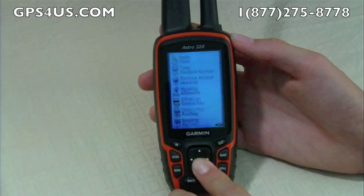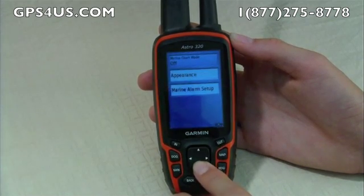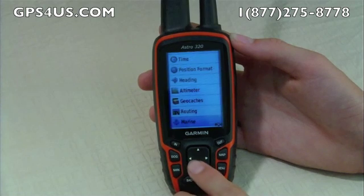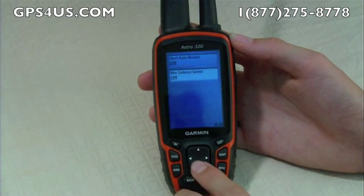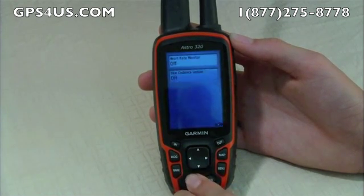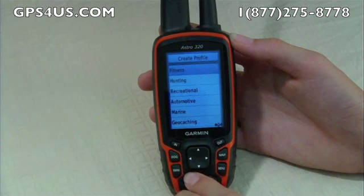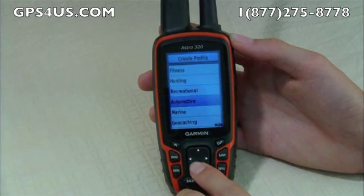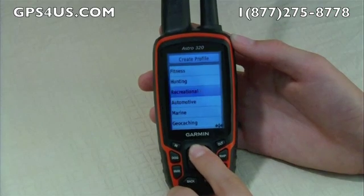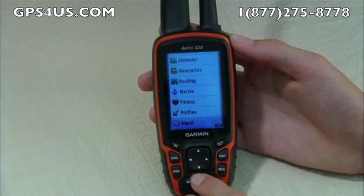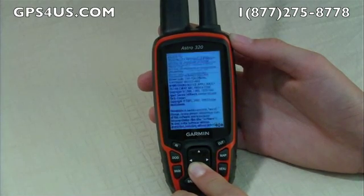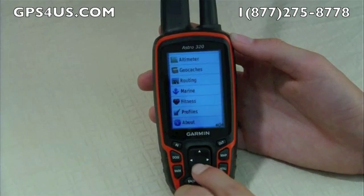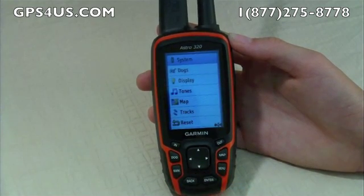Marine helps you change your features of water navigation. Fitness allows you to turn on a heart rate monitor or bike cadence monitor. Profiles lets you create or delete your profiles of things you usually do with this device, like hunting. And finally, About allows you to access all legal info and other device information. As you can see, you can customize the Astro 320 to fit your specific needs and truly make it your own.